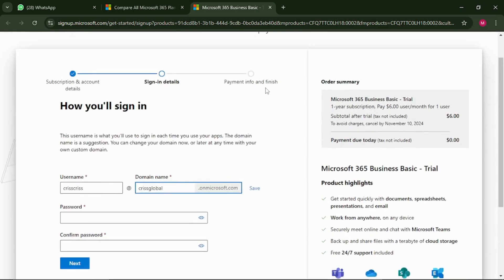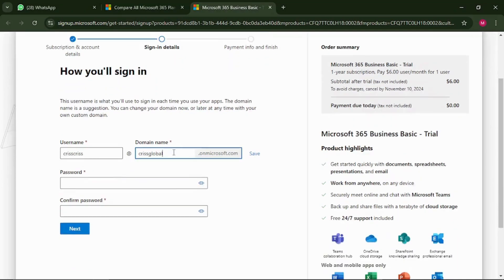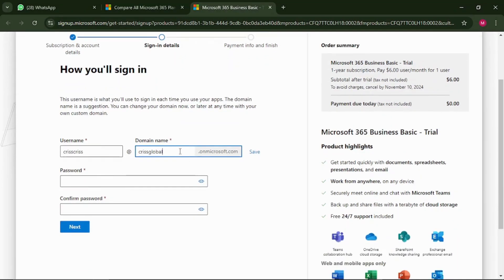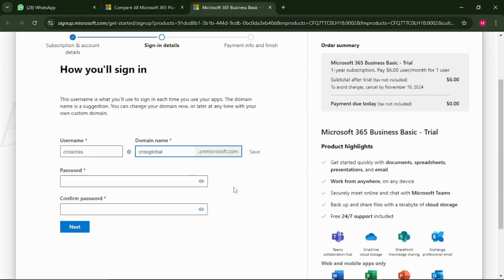This is the most important part — please pay attention. This is where you're getting your free work email, your free business email. The email you're going to get will have the extension on microsoft.com, but it will also include your business name. So here, put in your name and your business name. For example, if my name is Chris, it will be chris@chrisglobal.onmicrosoft.com.